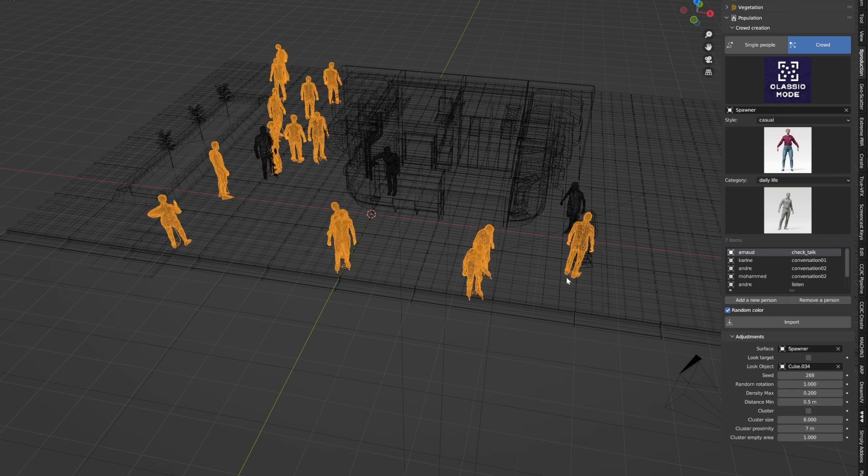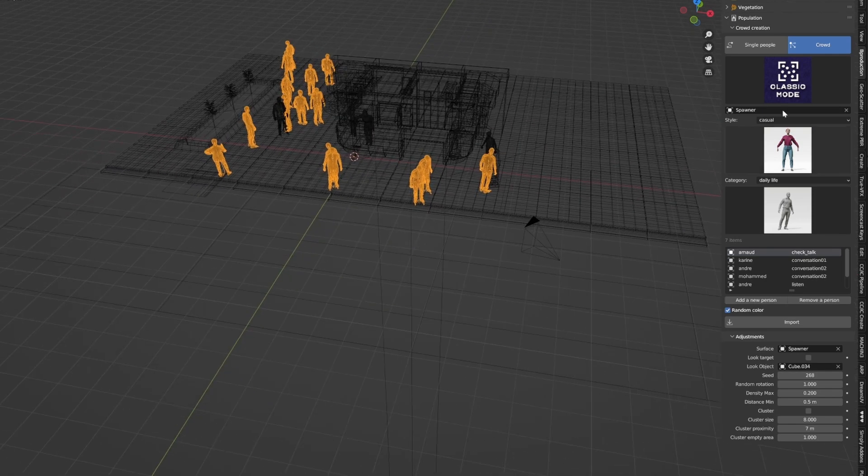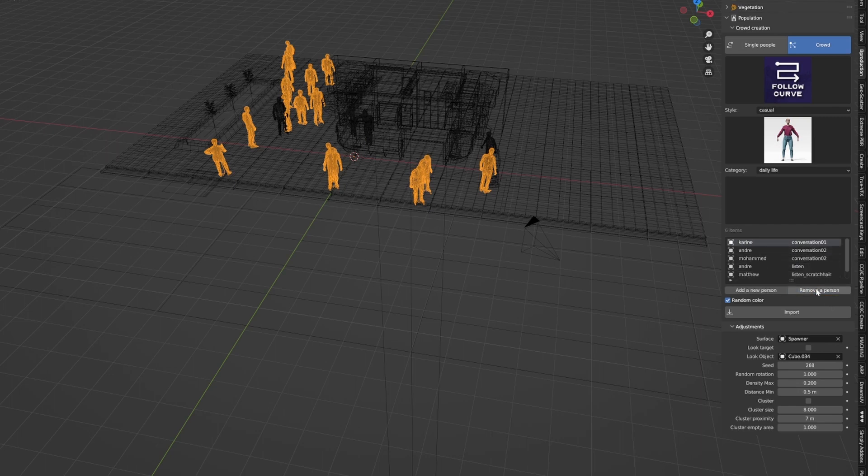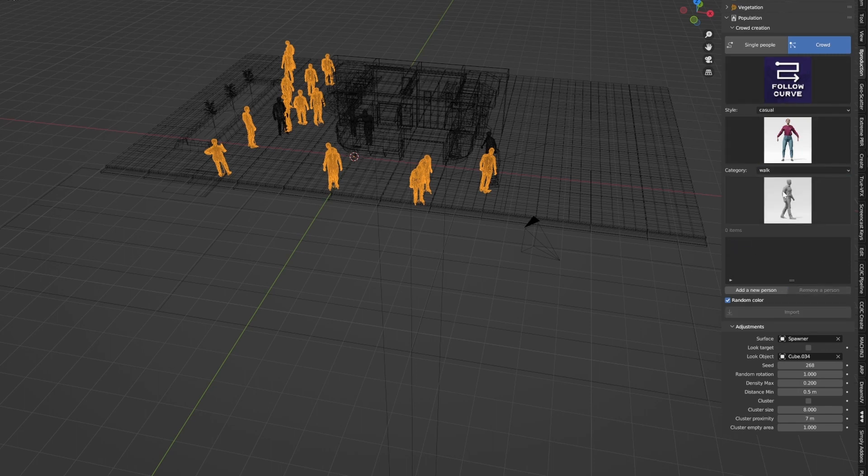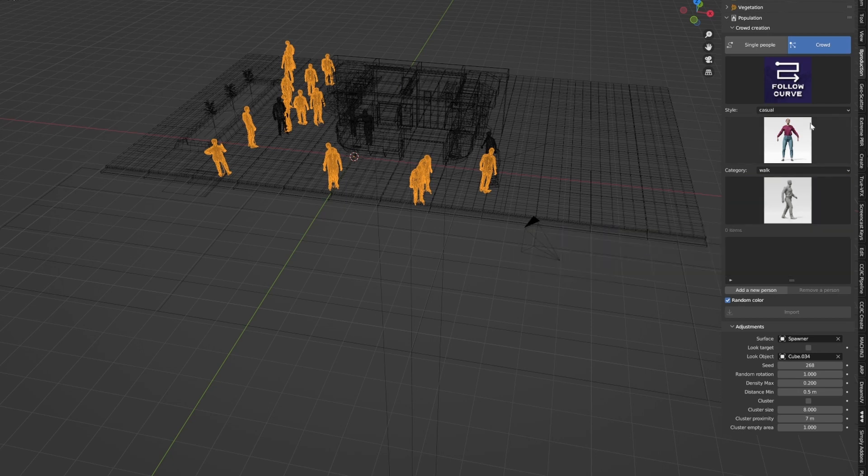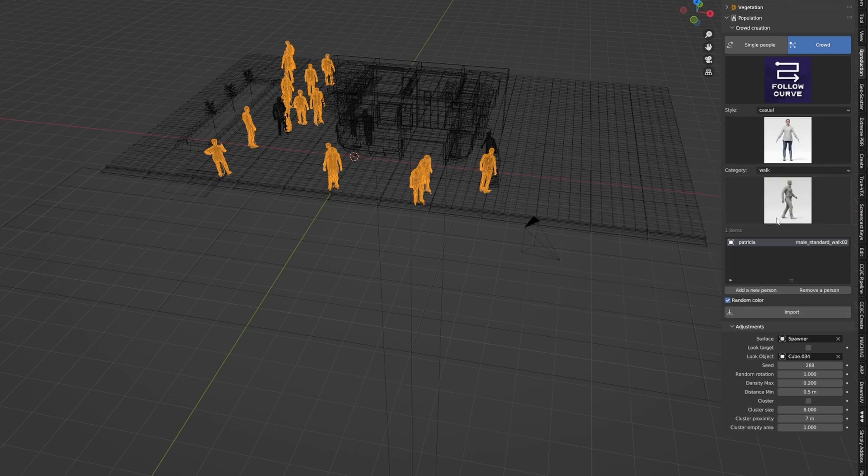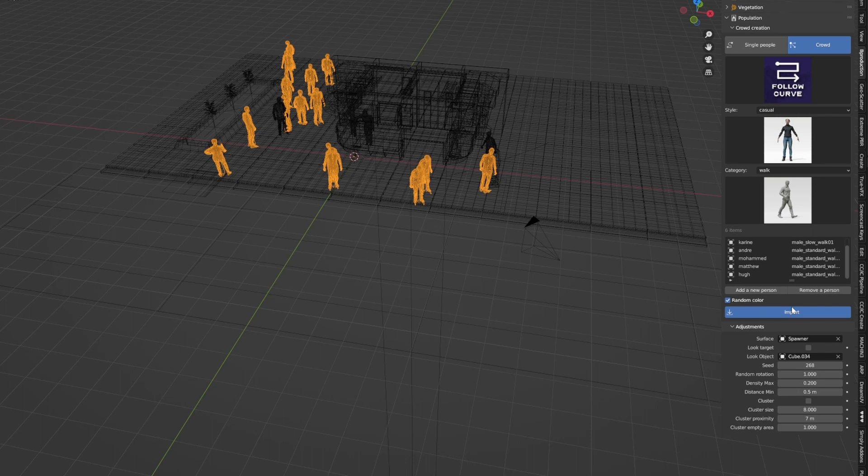But Marco, you ask, what if I want a lot of people walking together? So let's go into classic mode and follow curve. I have to remove all these people because they've got standing animations. So if we remove all them and we change to a walk. Patricia, you can do a standard walk. We'll go add person and add in a few other people. We click import once we're ready.